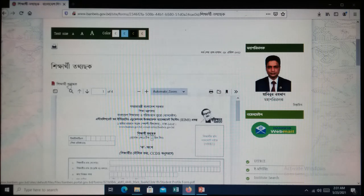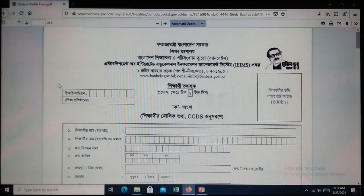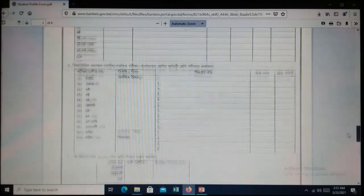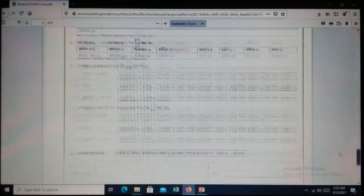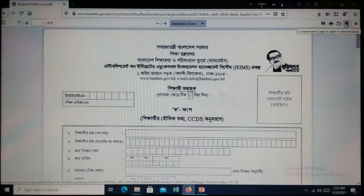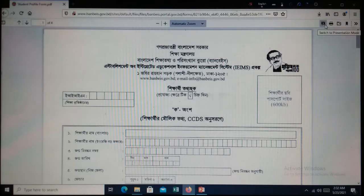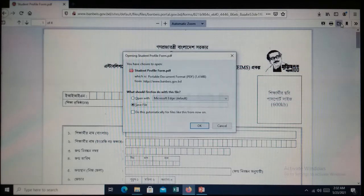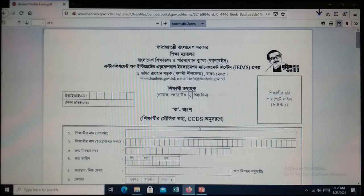Now I have clicked on the information form. Then you will see the student information form. Now go to the top right side of the page — there is a download option. Click on it. Then you will see a save file dialog box. Now click OK. The file has been downloaded.